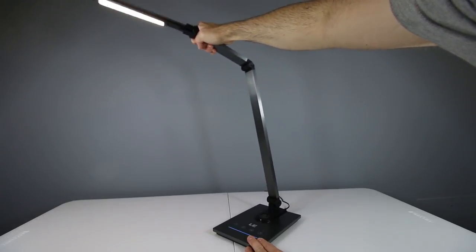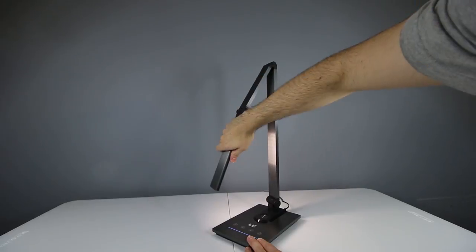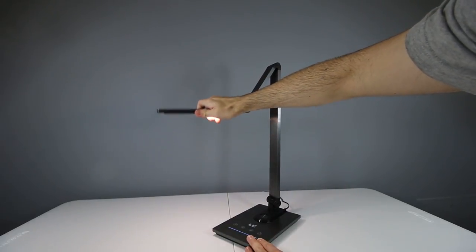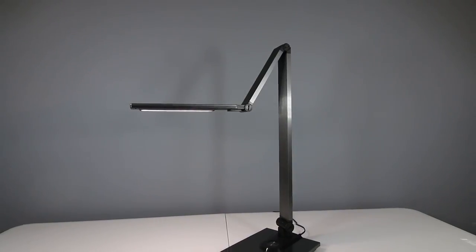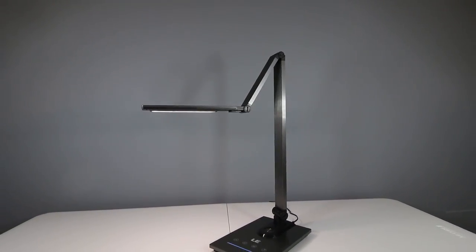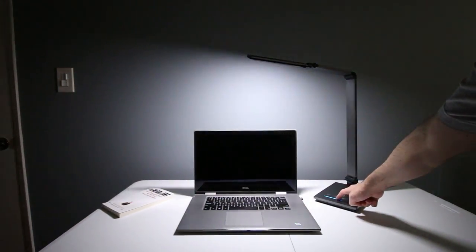Another cool feature is its built-in memory function. And what this means is that the lamp can remember your last settings, so when you turn on the lamp the next time, it will give you your ideal light automatically.